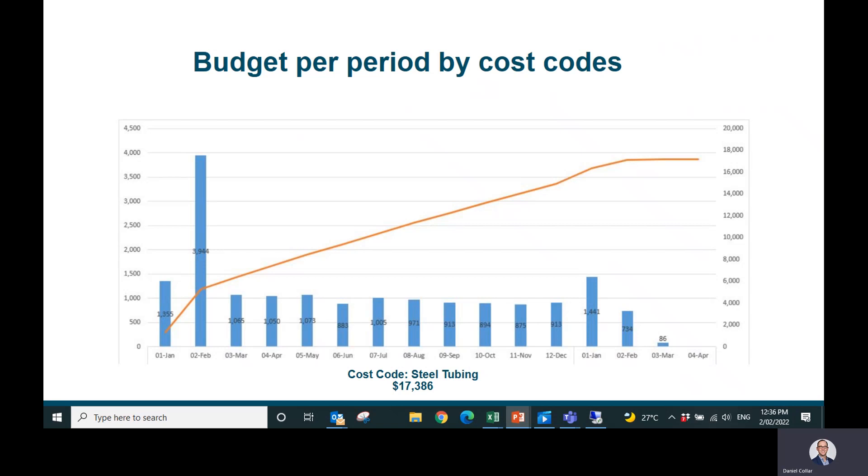and maybe this is engineering, maybe this is any cost code, I can see that across my project, across all my phases, I can see that budget spread as well. So let's go ahead and jump into the software now